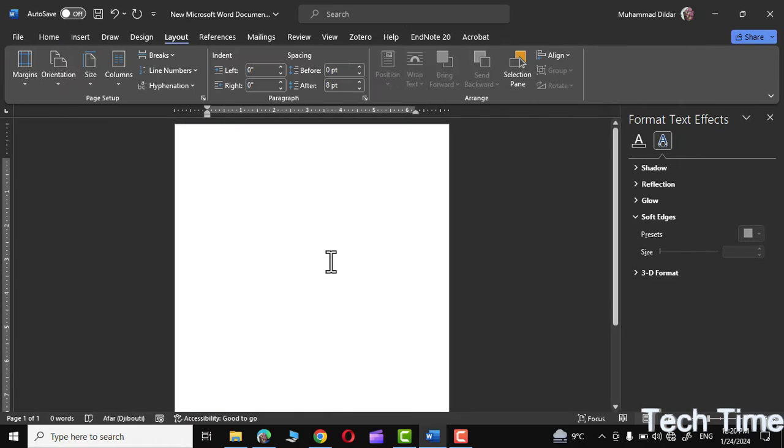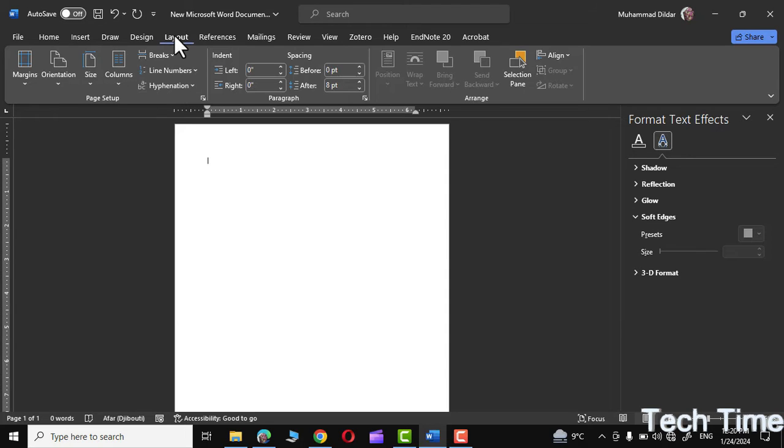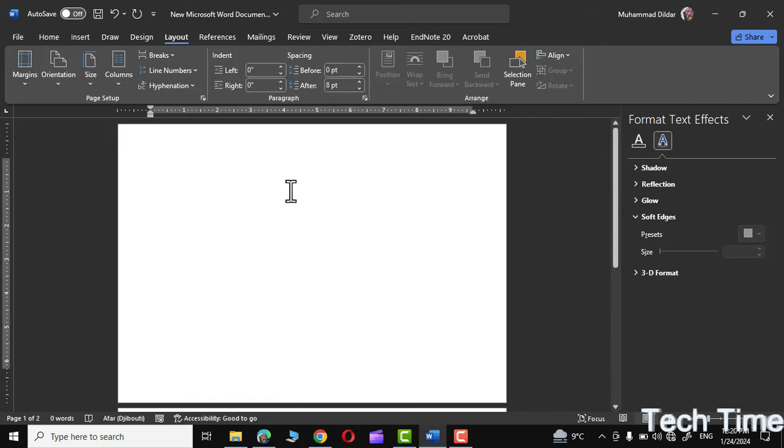Open a new Microsoft Word document and go to the Layout tab and change its orientation to landscape mode. Now go to the Insert tab.